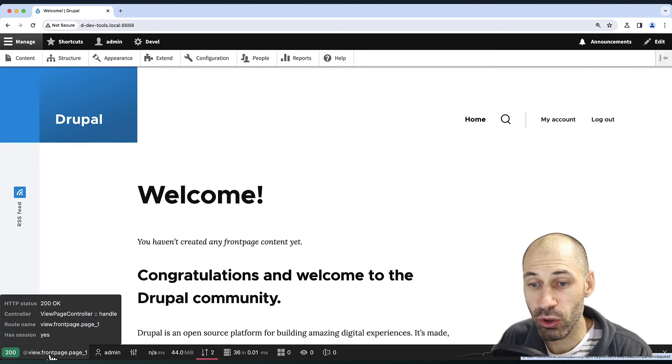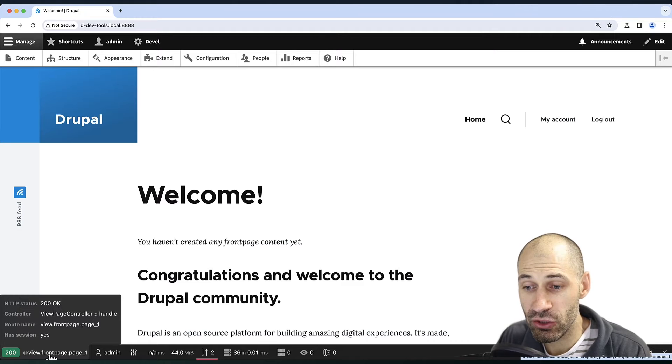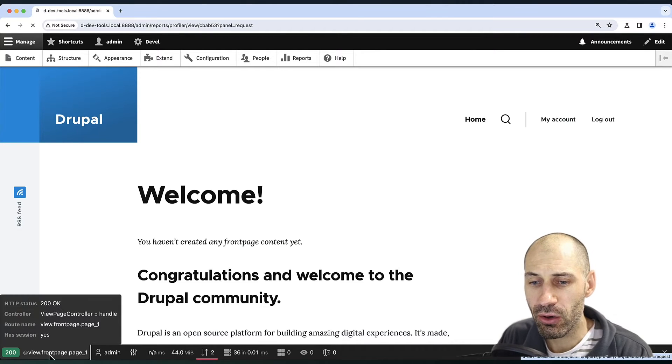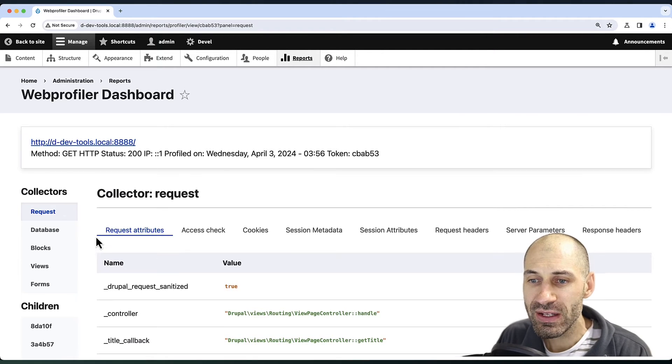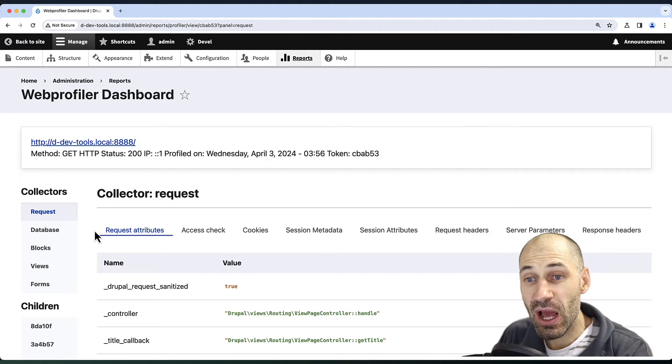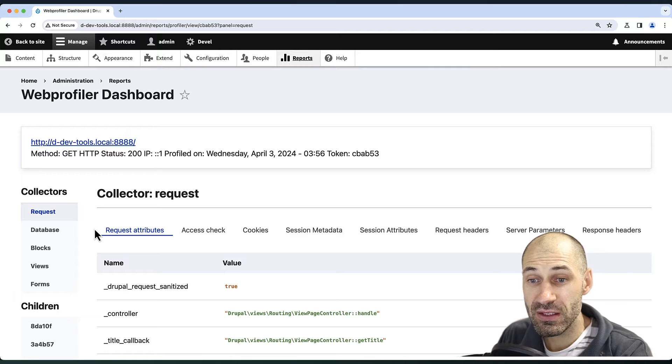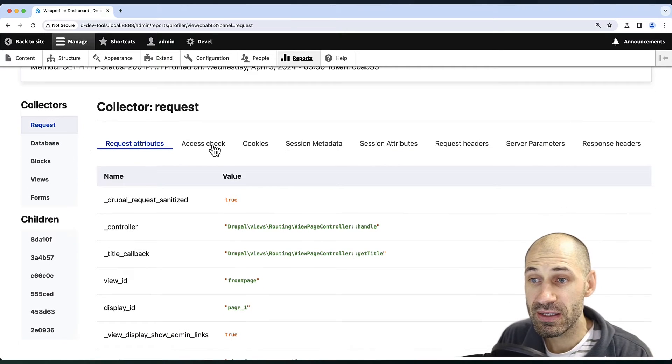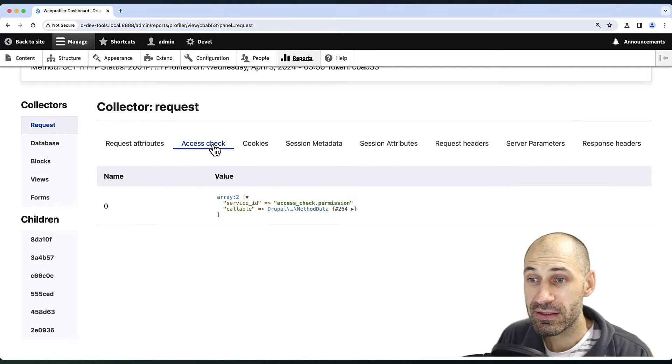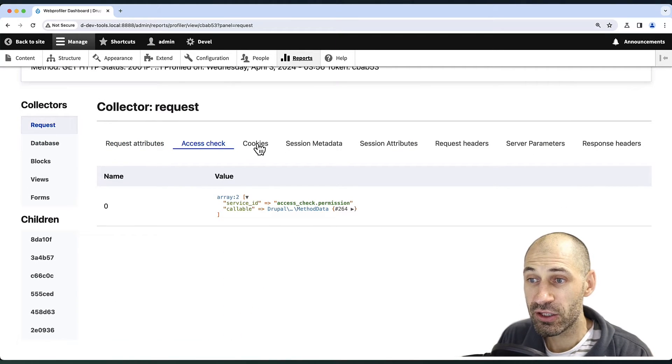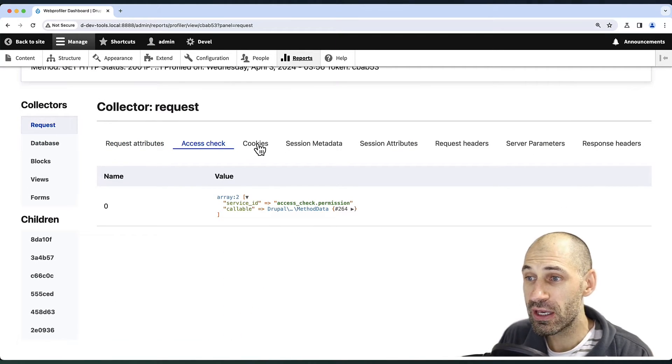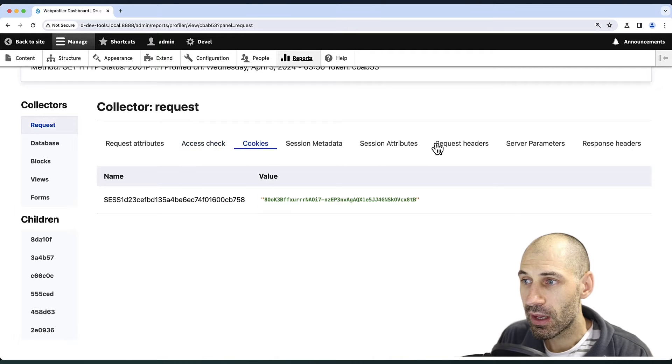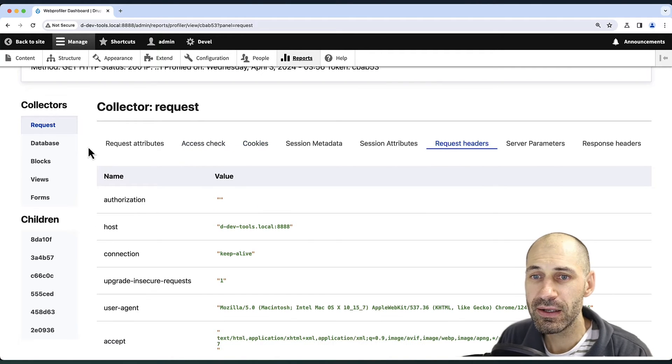So straight away, we can see which controller is being used, and then if we click on it, we can see information about this request. Here, we can see access check cookie information, and we can also see request headers.